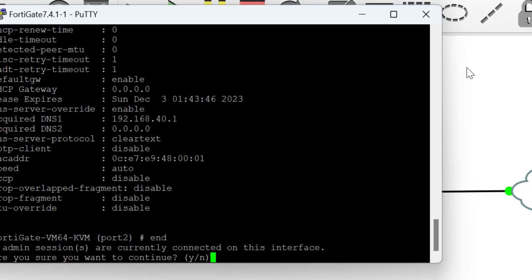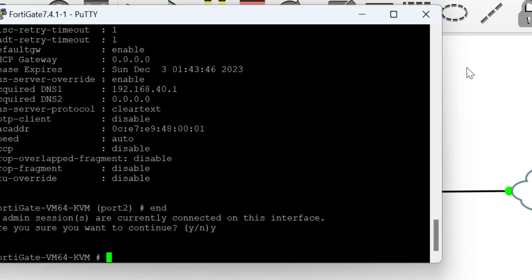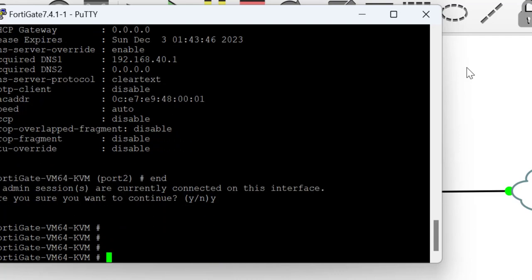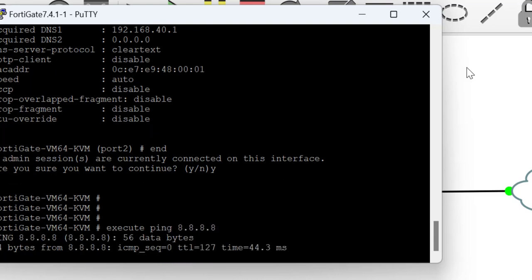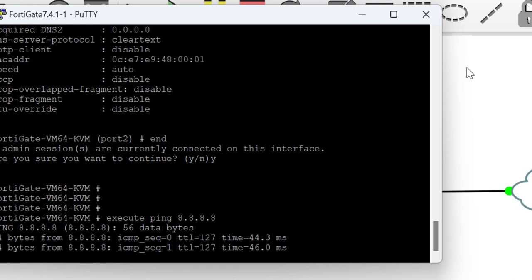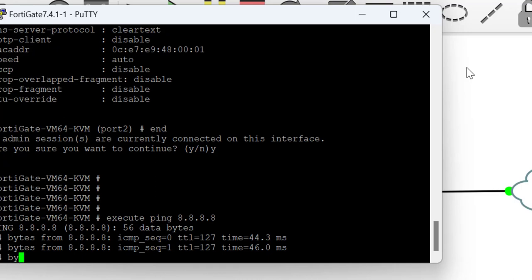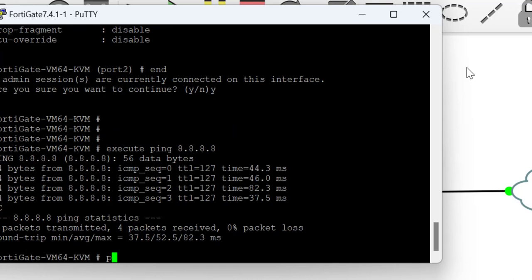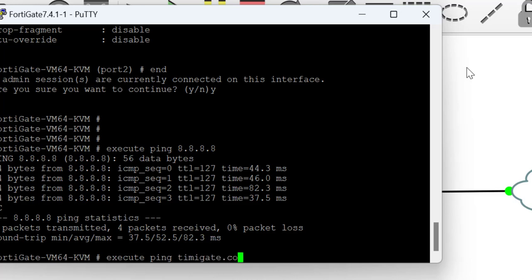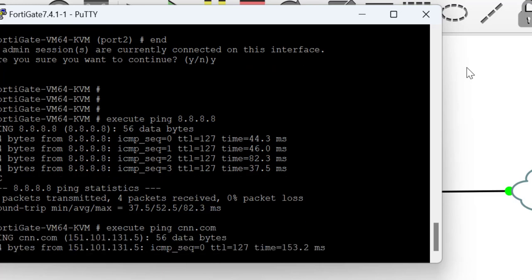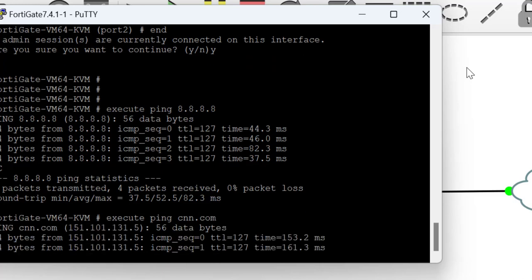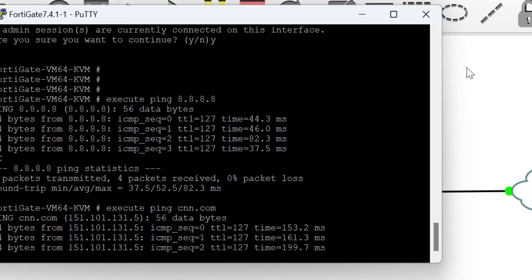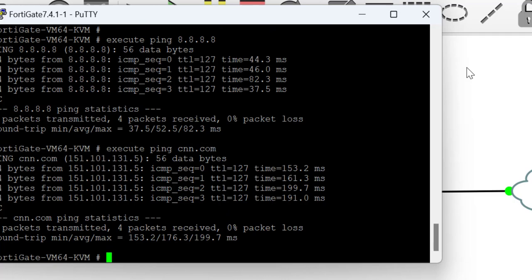It will be wise at this point to test reachability, so I'm going to be testing to 8.8.8.8, which is the Google DNS, and we have internet access. It will also be wise to test the DNS name resolution by pinging any hostname, maybe FortiGate.com or CNN.com, and as we can see, we also have internet access.